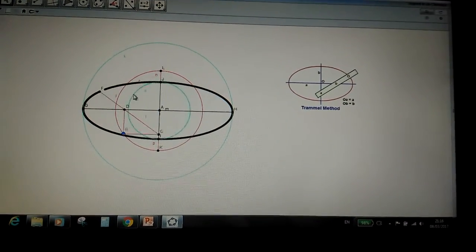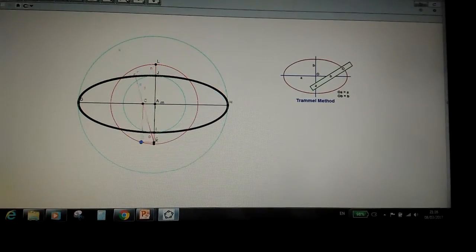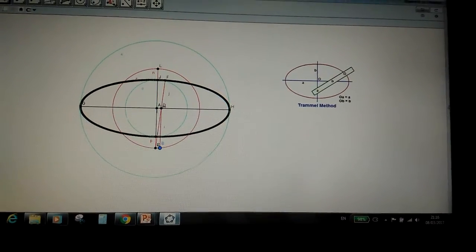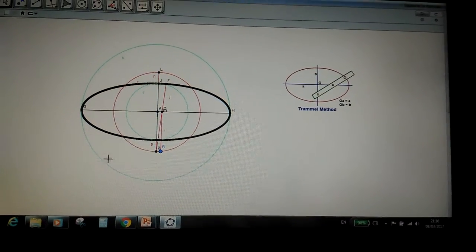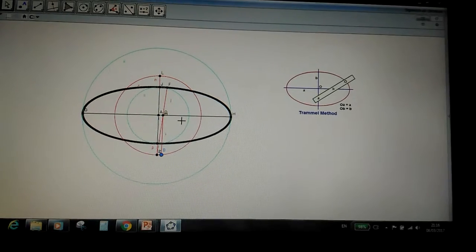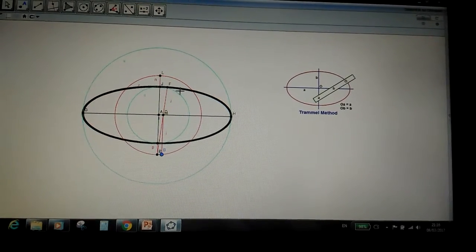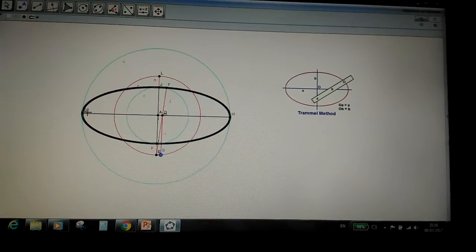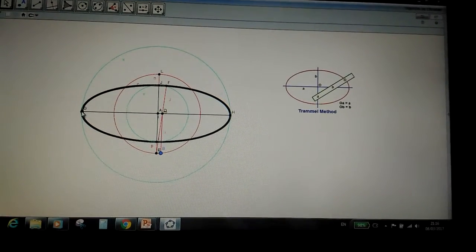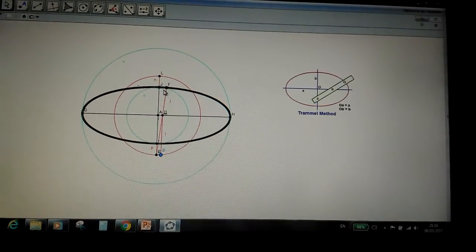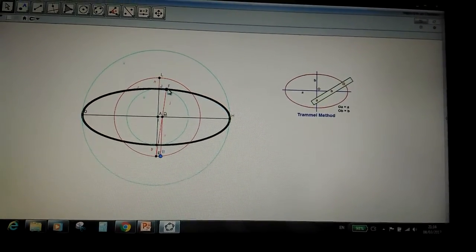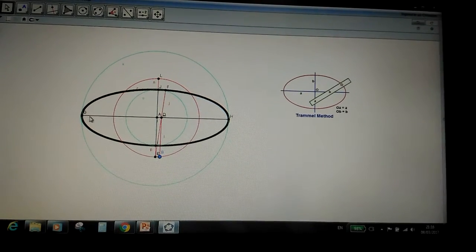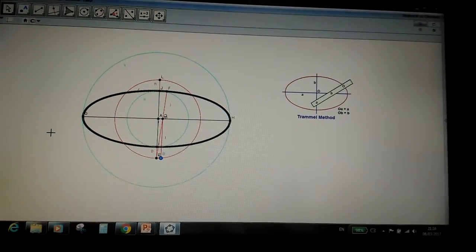So the main thing to take away for the trammel method is that to create it, you must have point F at some random point on the page.